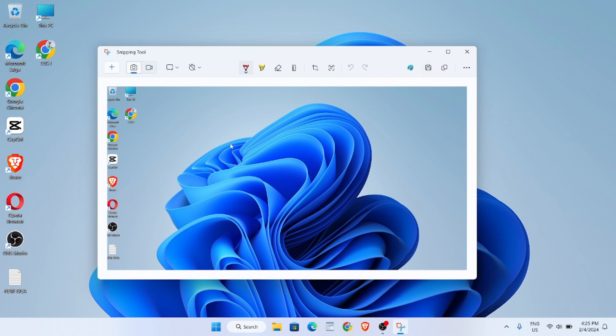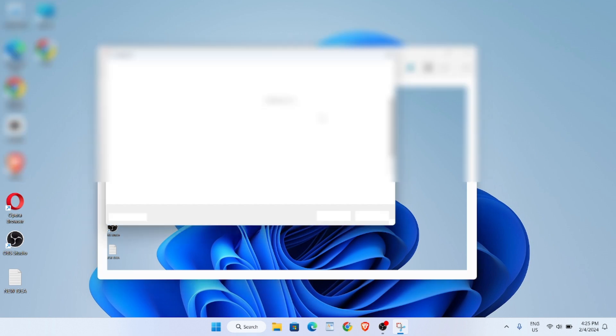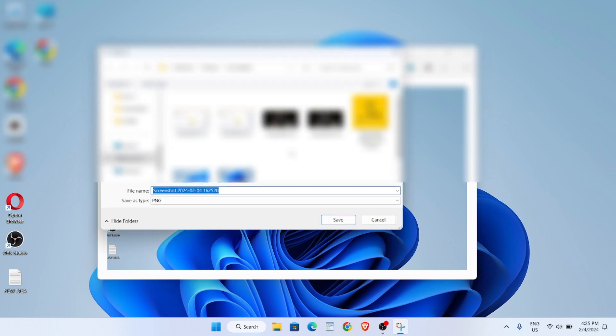So now to save this screenshot, click on this little icon, click on Save, and it will take you to your saving destination, and then just click on Save.